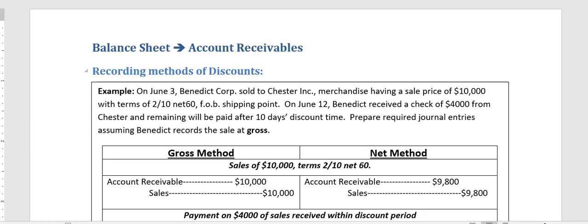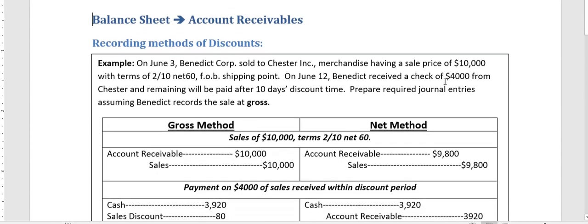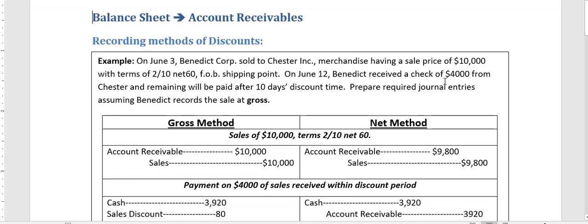Hello ladies and gentlemen, this is Osman Ali. In this video we will discuss how to record discounts. There are two discounts that we offer: trade discounts and cash discounts.